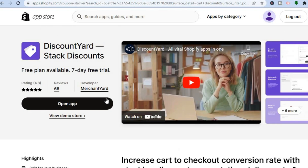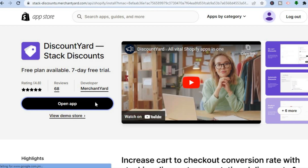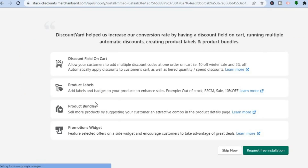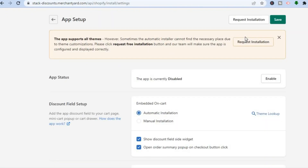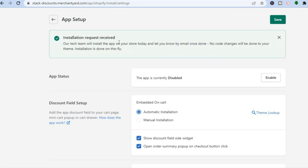Tap on Add App, and once the app is added select Install. You'll then be redirected to a new page — scroll down to the bottom right hand corner and tap Skip Now. After that, tap on Enable the App, then tap on Request Installation. You will see a confirmation that the installation request has been received.